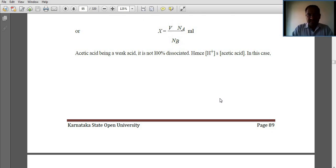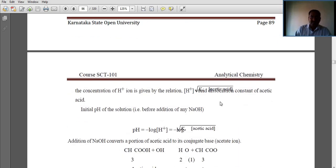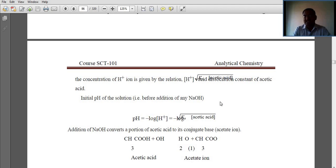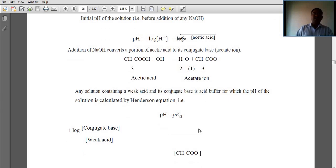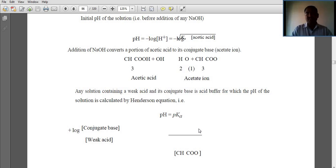Acetic acid being a weak acid is not 100% dissociated. Hence, the concentration of H⁺ ions is given by the square root of the dissociation constant of the weak acid. The pH is equal to −log[H⁺] = −log(Ka) of acetic acid. After addition of sodium hydroxide into acetic acid, a proton of acetic acid is converted to its conjugate base — that is, the acetate ion: CH₃COOH + OH⁻ gives H₂O + CH₃COO⁻.